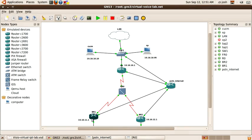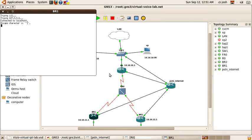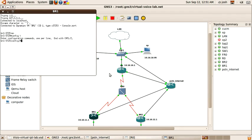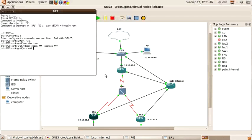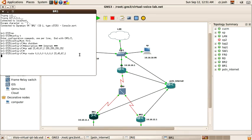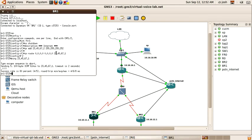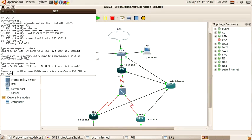I'm going to branch one now and do the same thing. Connectivity is working. Let's see if we can ping headquarters router — we even have connectivity to headquarters from branch one through the internet.